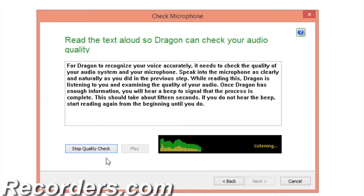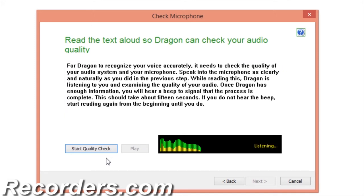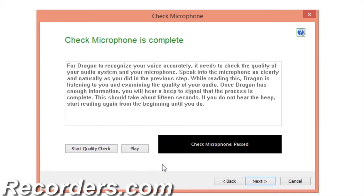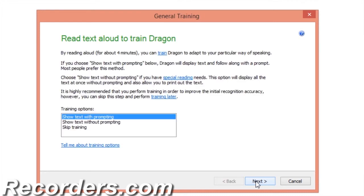For Dragon to recognize your voice accurately, it needs to check the quality of your audio system and your microphone. Speak into the microphone as clearly and naturally as you did in the previous step. While reading, Dragon is listening to you and examining the quality of your audio. Once Dragon has enough information, I'll click Next again.